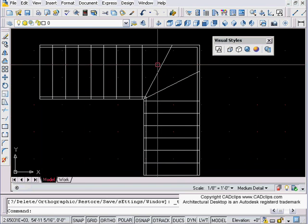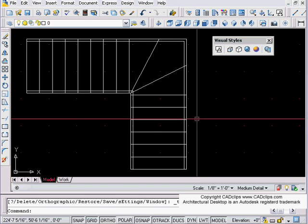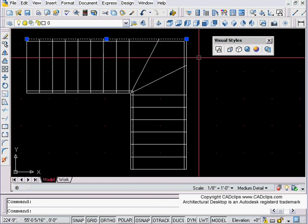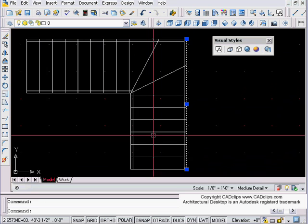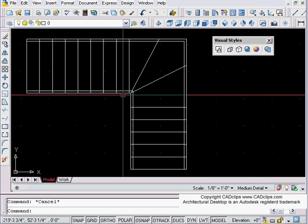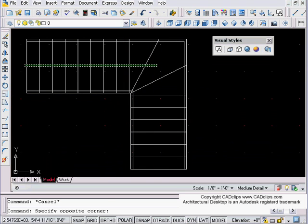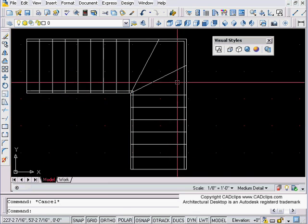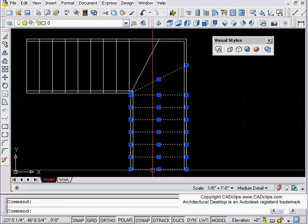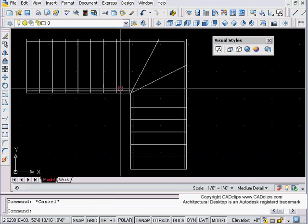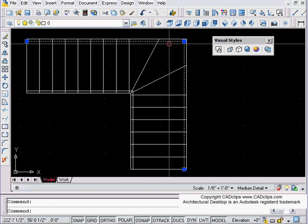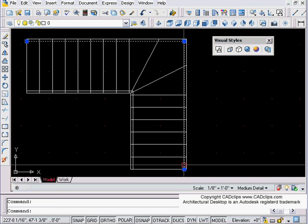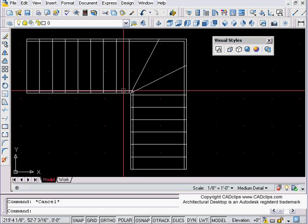On the outside I've just got lines, lines, lines, and lines. The inside I've got some lines as well, and these are my riser lines. Then I've got a polyline here which represents not the railing but the stringer underneath.